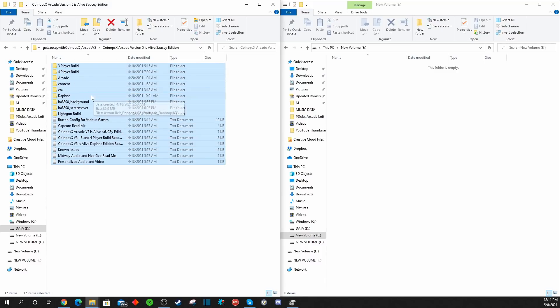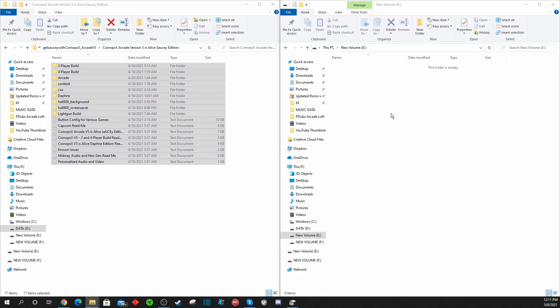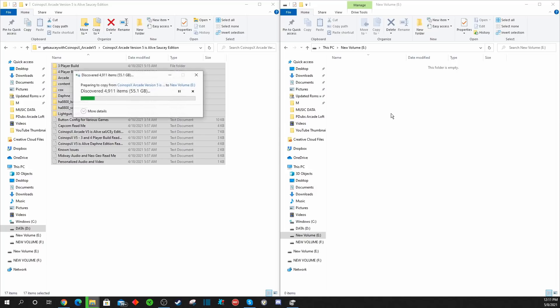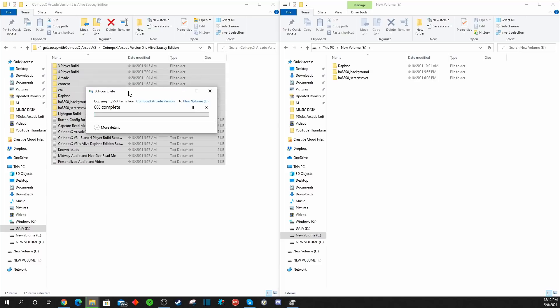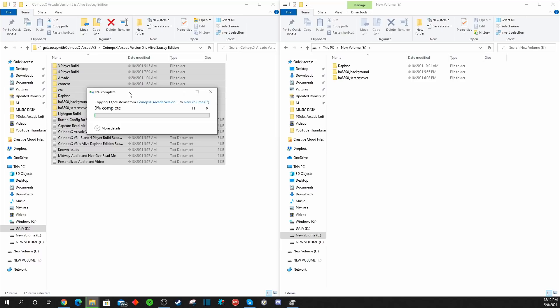With the PC on the left with the full CoinOps X 5.0 build and with the thumb drive on the right, we're just going to select and highlight everything from the left drive and drag and drop and copy it over onto the thumb drive. Now it's going to copy everything over, the entire CoinOps X 5.0 build.